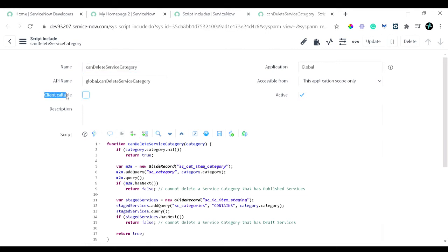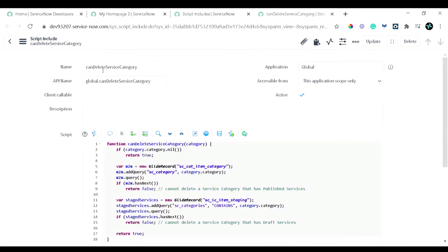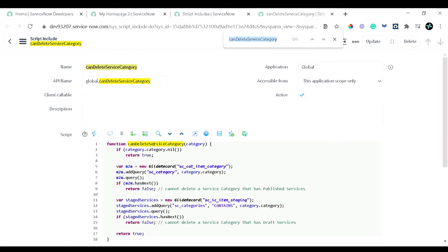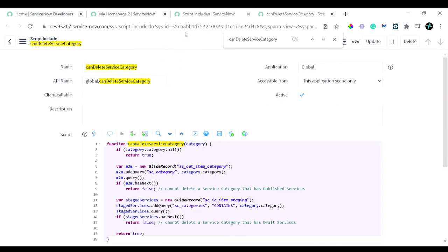The first example is a classless Script Include. You can see it has a Name field, an API Name which is auto-generated and read-only, and the Client Callable checkbox, which adds no value for classless Script Includes and remains unchecked. The Application is Global, and the Accessible field controls access from other applications. You can see there is only one function in the script field, and the function name — 'canDeleteServiceCategory' — exactly matches the Script Include name.